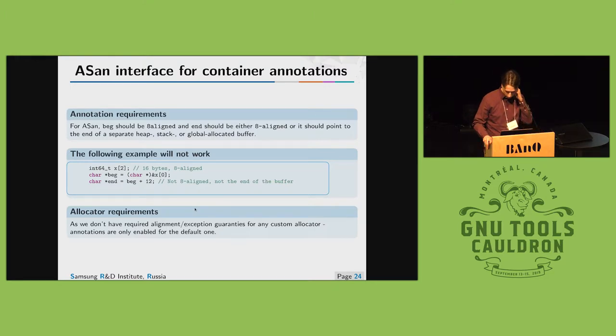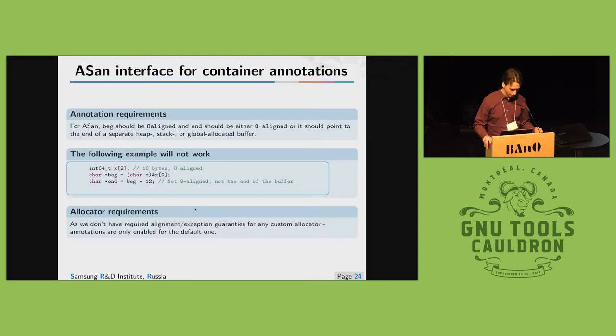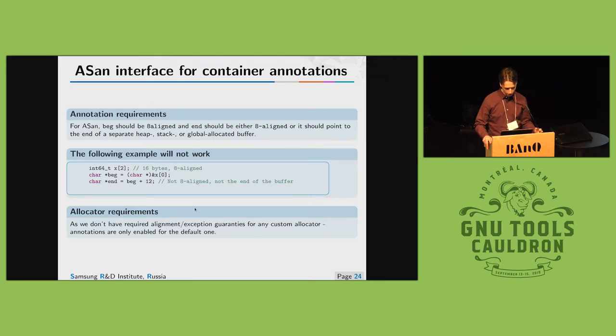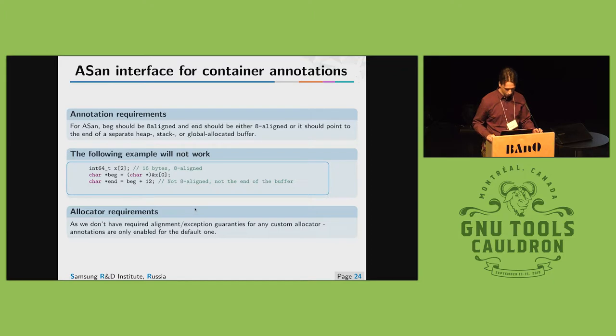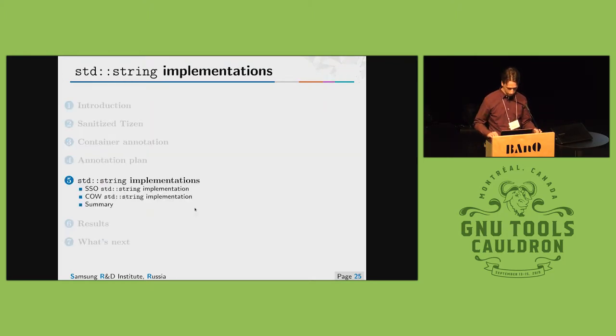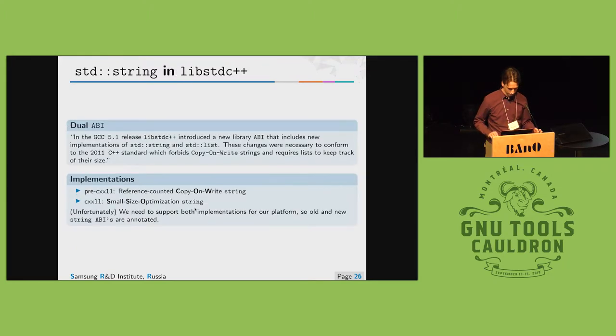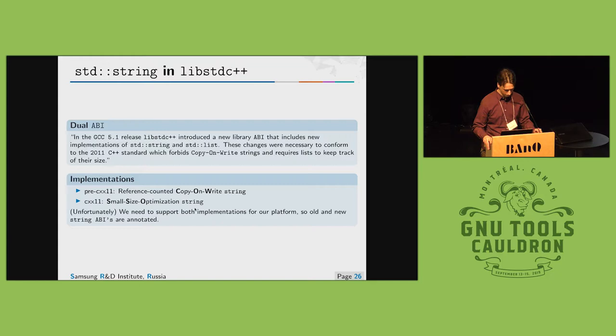We have a few constraints for the annotation for the container annotations. The main one is that the allocator must provide eight bytes aligned regions. So by default this is enabled for default address, default libc++ libstd c++ allocator. Back to the std string implementations inside libstd c++, we have two abis for std strings: old one namely copy on write strings and new SSO strings.